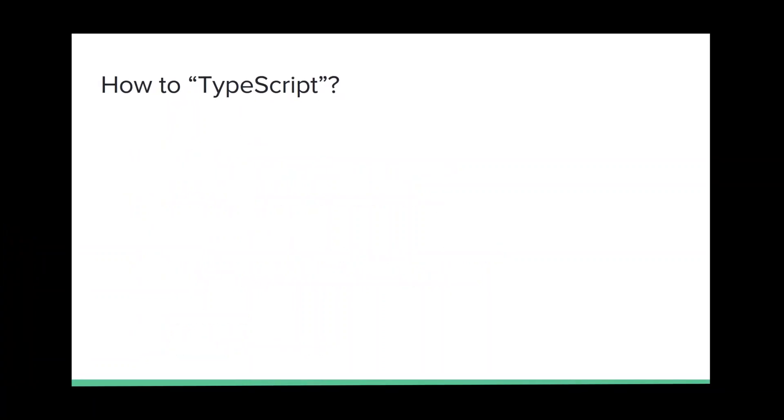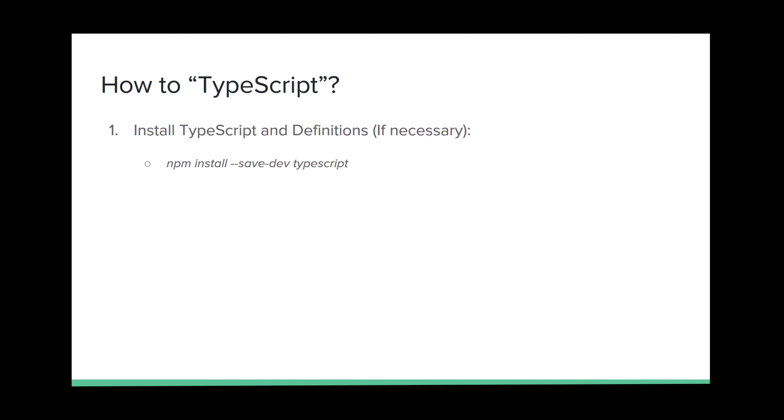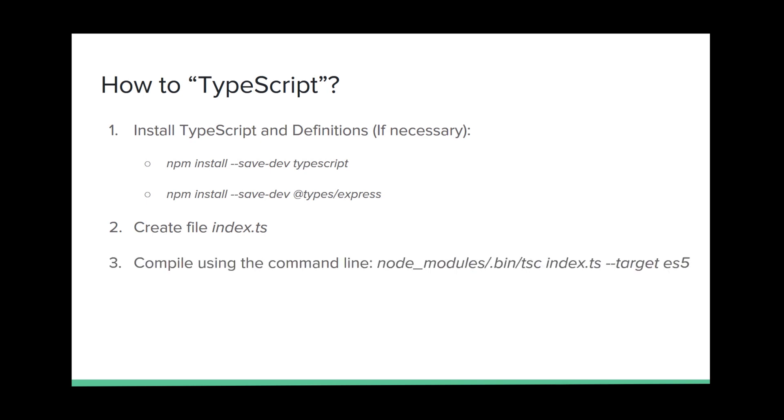So, how to TypeScript? It's pretty simple. Basically, we just need to install TypeScript and definitions, if necessary. We install it as a normal package. Then, we are installing the definition. We create our TypeScript file. Then, we just need to compile that file, and, of course, write some code. In this case, we are compiling to ECMAScript 5, specifying the target flag. And, it will generate a JS file. And, basically, we just need to run it as a normal JavaScript file.